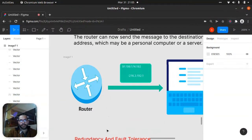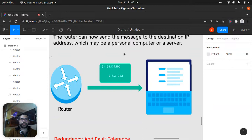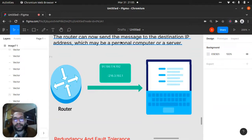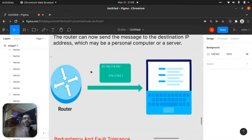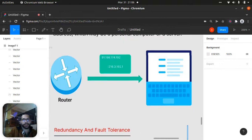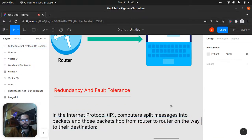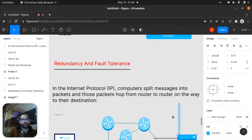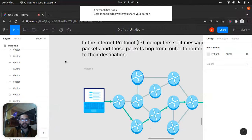The router can now send the message to the destination IP address, which may be a personal computer or a server. We have the sender IP address and the receiver IP address. There's a hierarchical process going through the routers all the way. This brings us to another important subtopic: redundancy and fault tolerance.